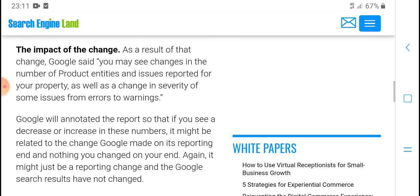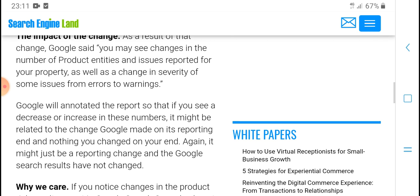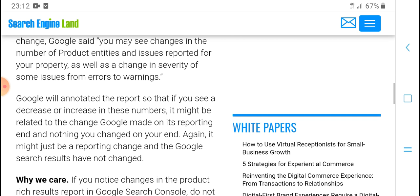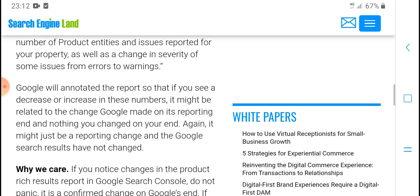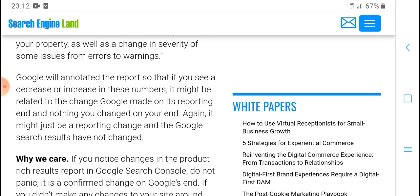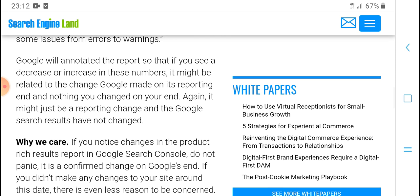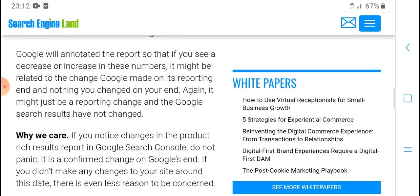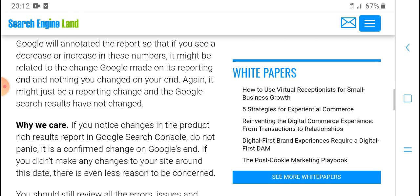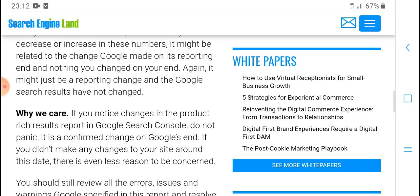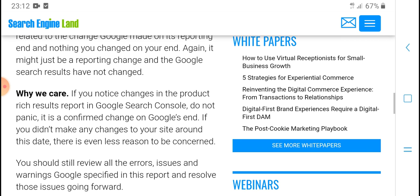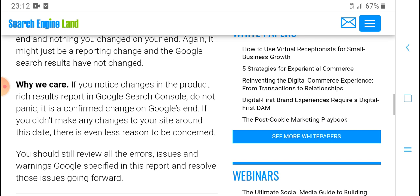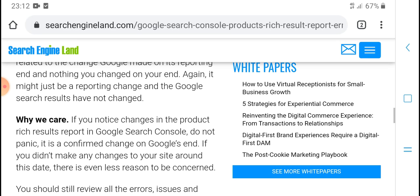For your property, as well as a change in some issues from errors to warnings. Google will annotate the report, so if you see a decrease or increase in these numbers, it might be related to the change Google made on its reporting. Not a change you or anyone made, just a reporting change.